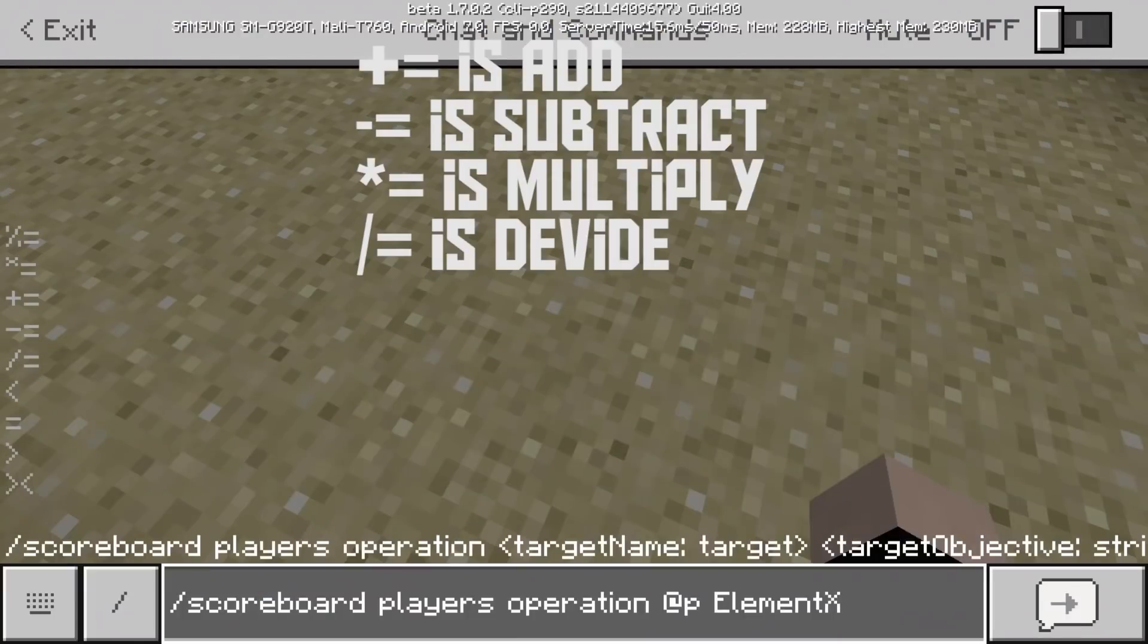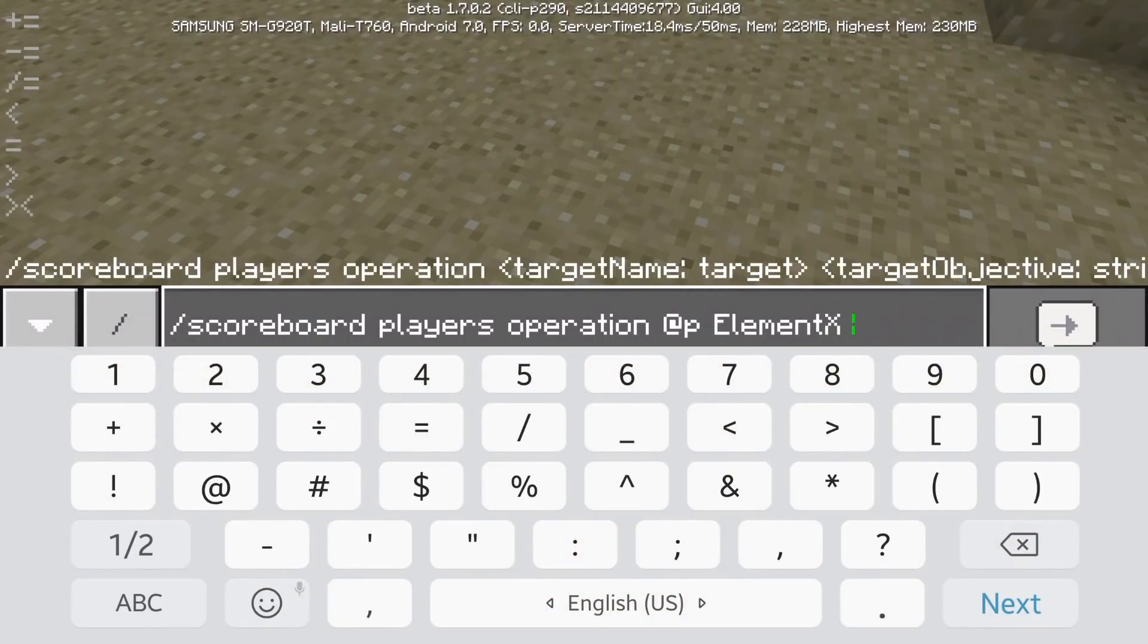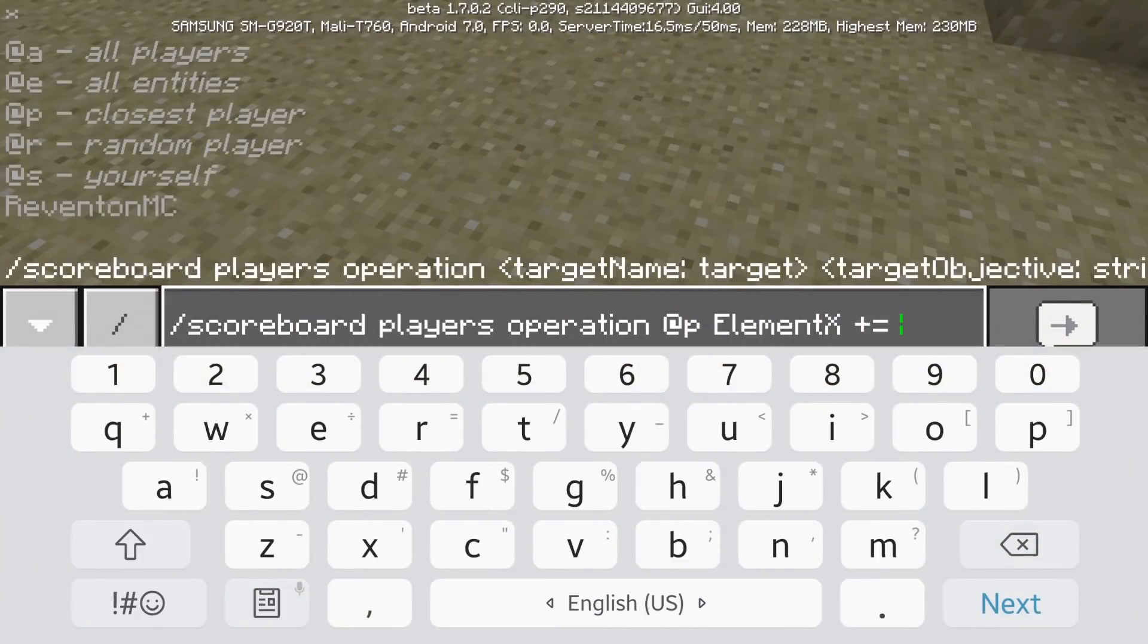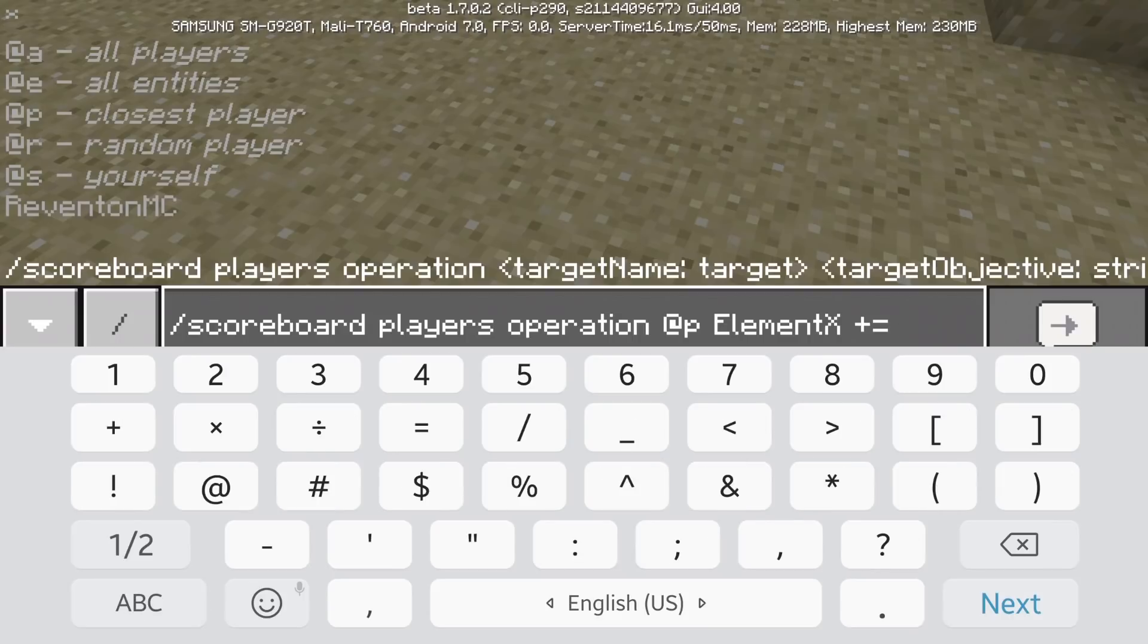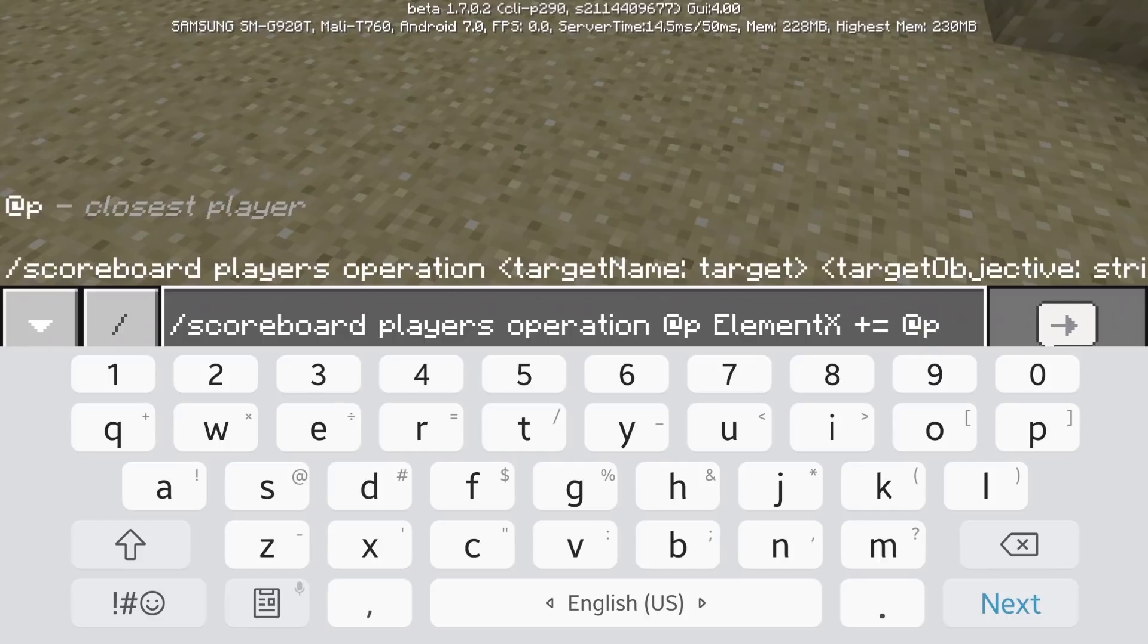Okay, and the score you want to change. And this is if you want to add, subtract, divide it or multiply. And this is going to be the player, another player's score or your player's score that you want to add.